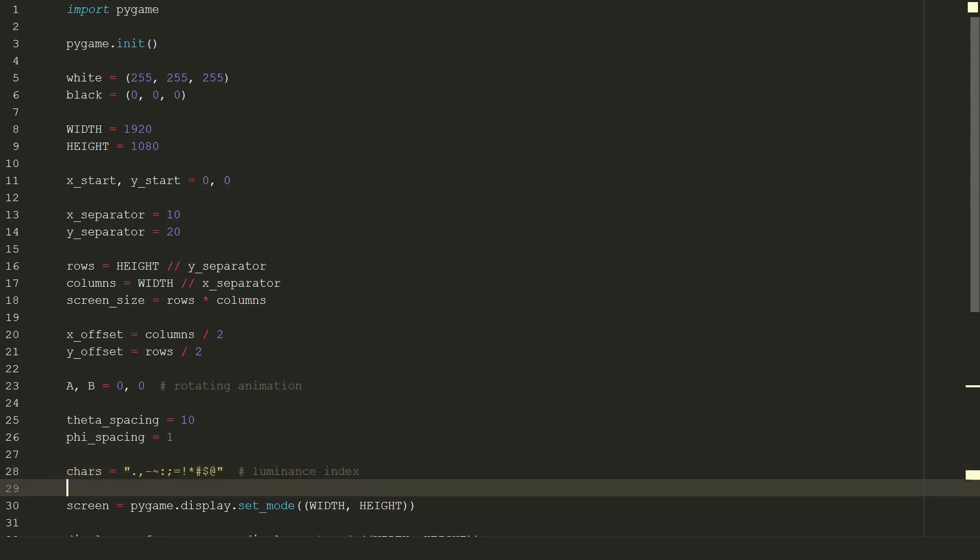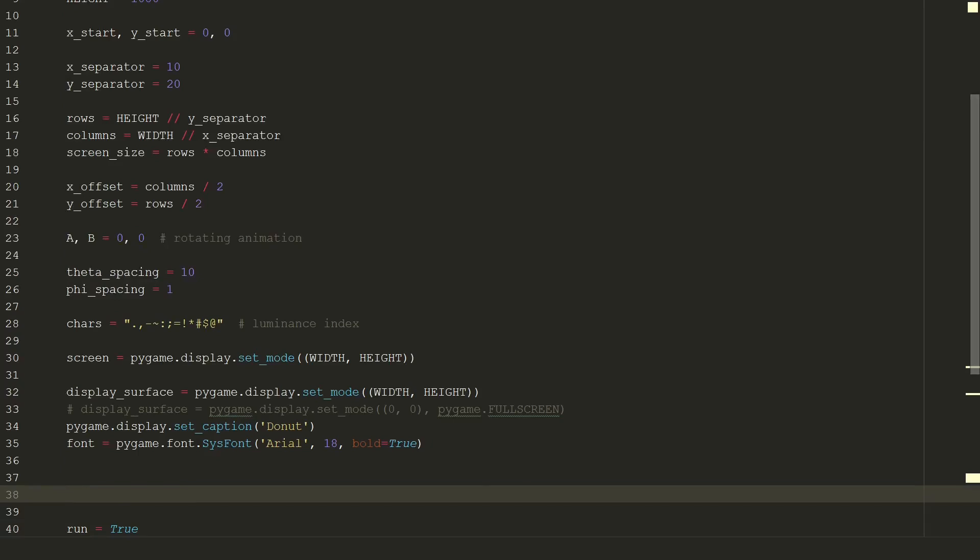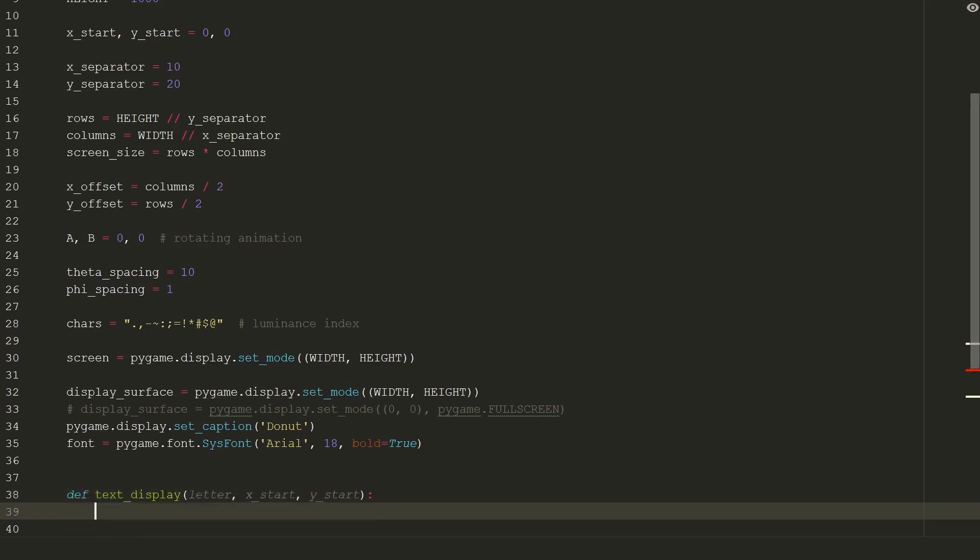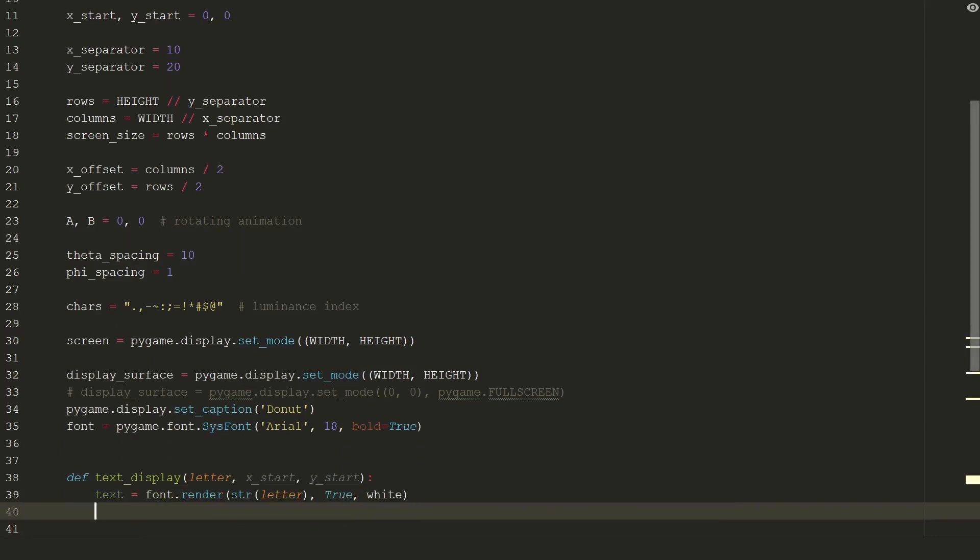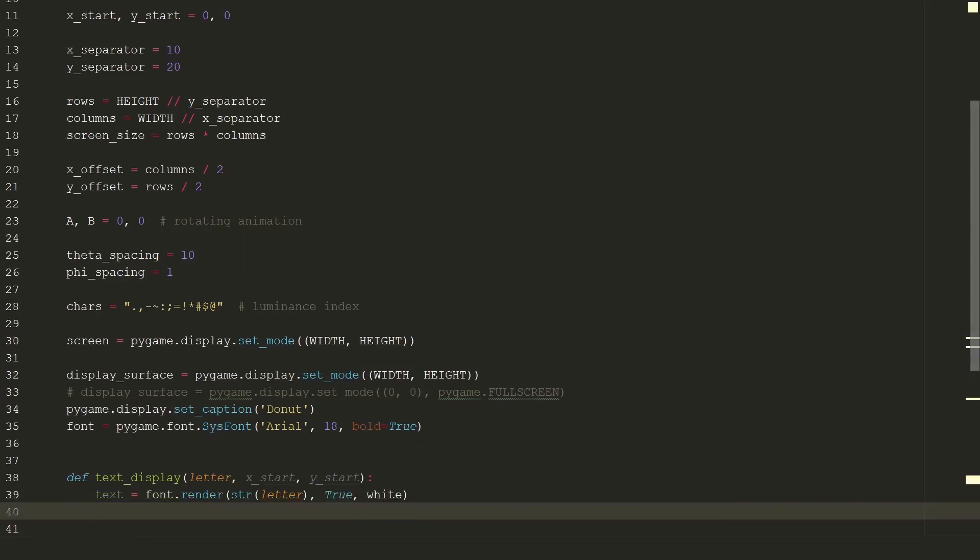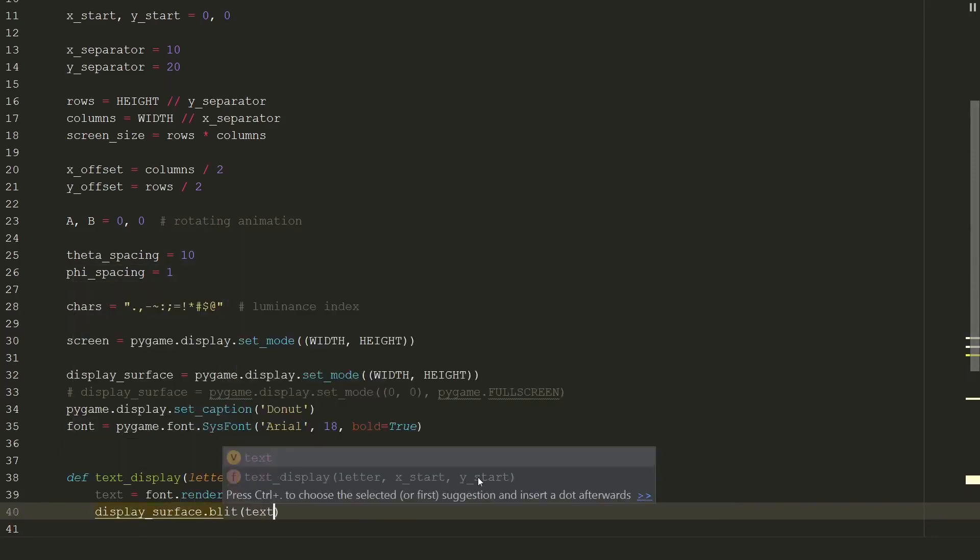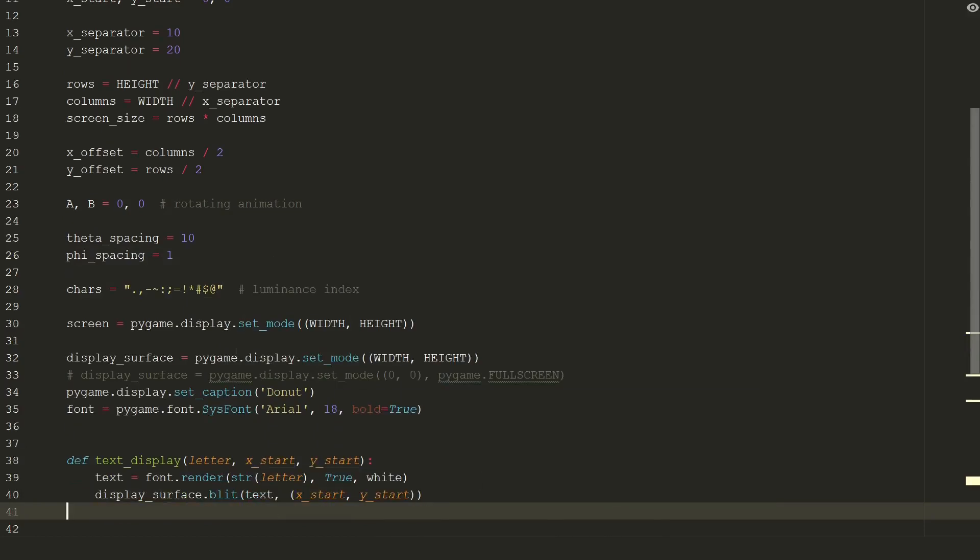Now we can create text display function. It will need 3 parameters. One for character and two for coordinates. For character to appear on the screen we need to render it. Make sure the character is a string and to define a color. Now we need to blit our text on pygame surface in certain position which is defined by coordinates. And finally we have a fun part. I will leave you with elevator music.